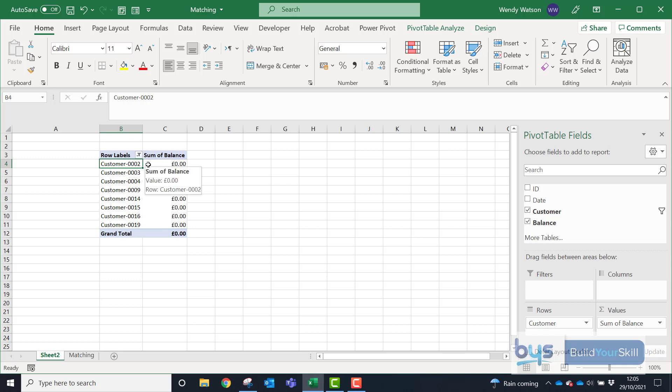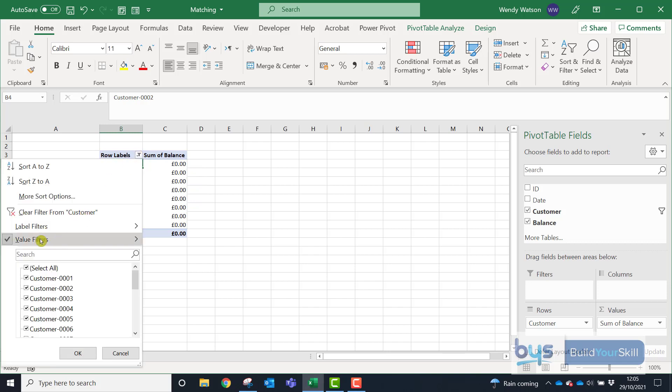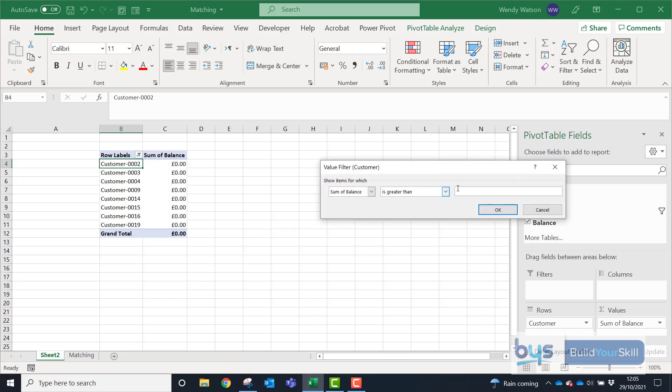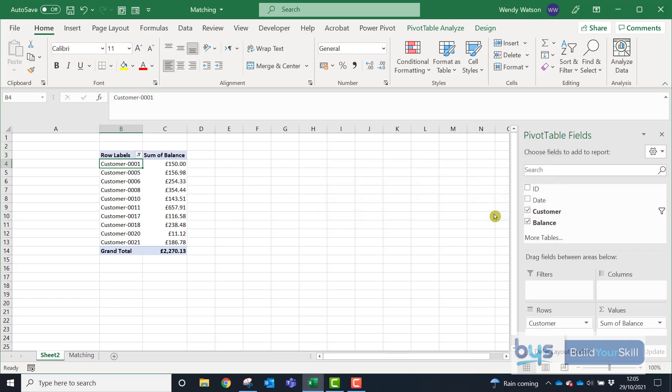If you want to know those who have still amounts outstanding, back to Filter, just change the Value Filter to Greater Than and let's go for, I don't know, one pence, like that. You can click on OK and that brings all the customers who still have a balance.